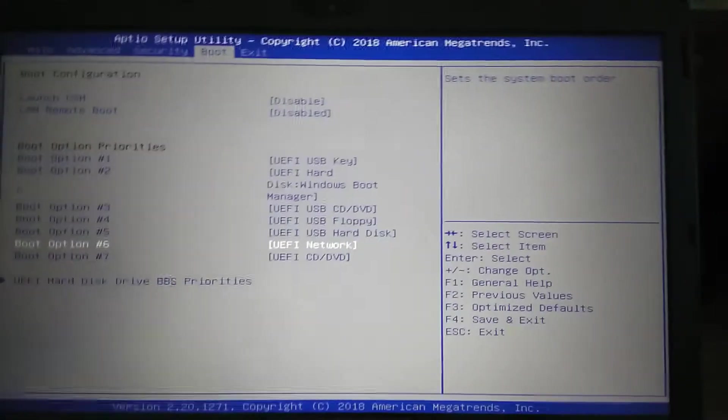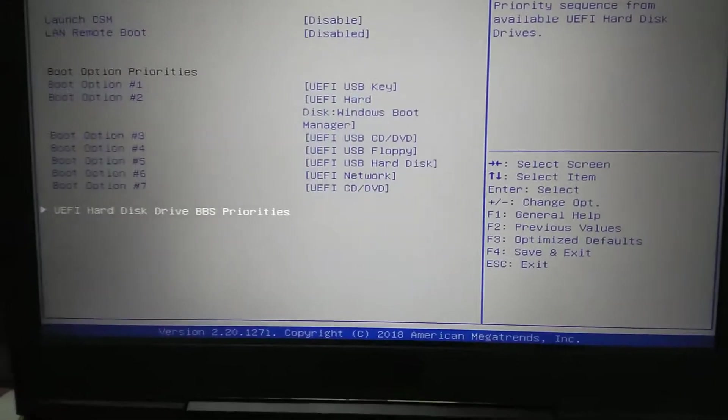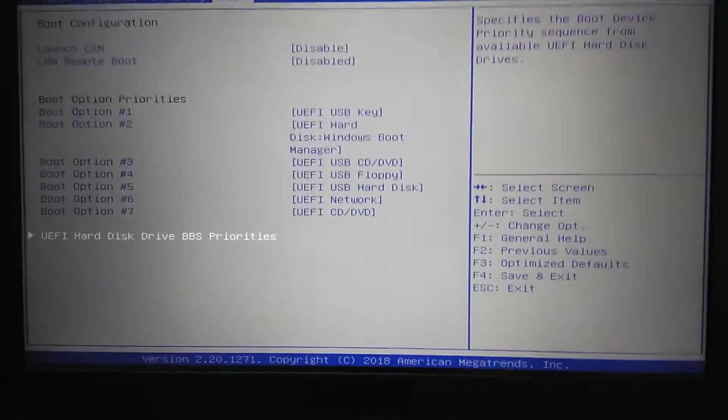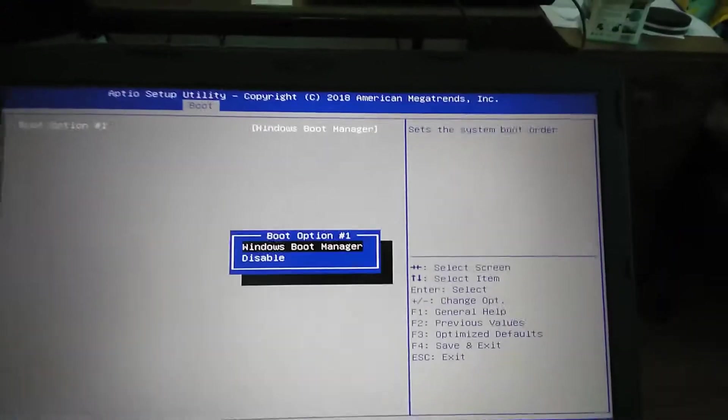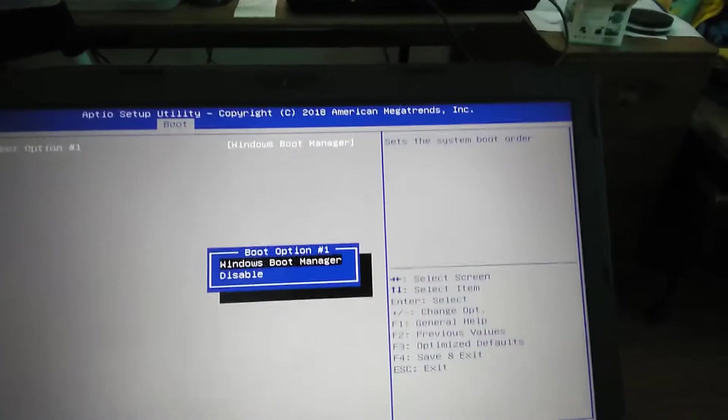UEFI hard disk BBS priority, and boot option number one Windows boot manager, or enable/disable. Going back, press escape key.